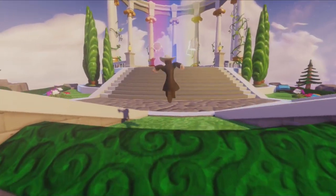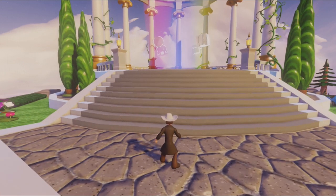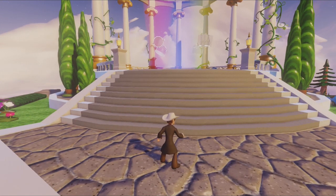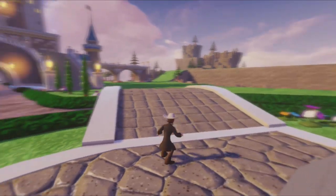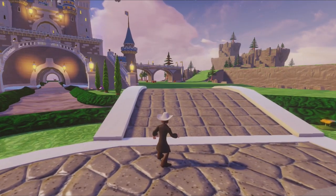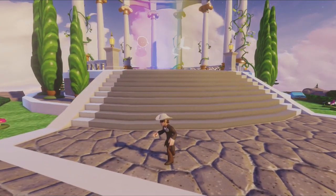Hi, this is Chad Liddell. I am the team captain of the Toy Box team at Avalanche Software. We are the developers of Disney Infinity, and in this video I'm going to give you a brief overview on how to edit and build things in the Toy Box.